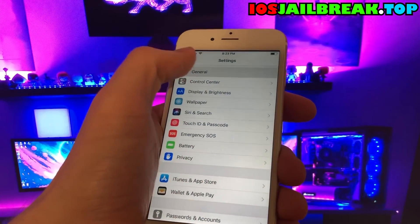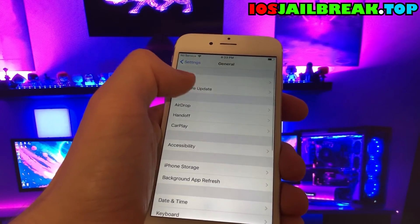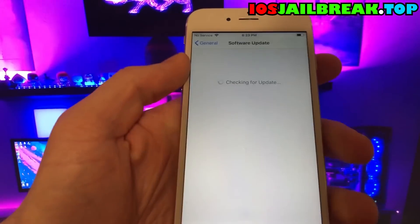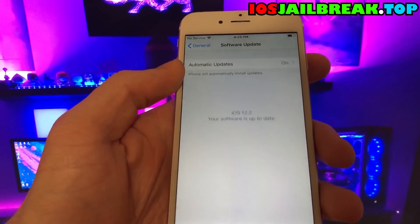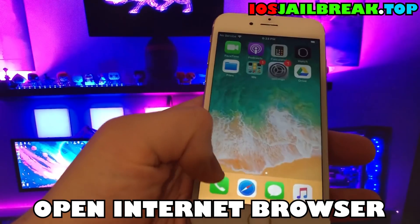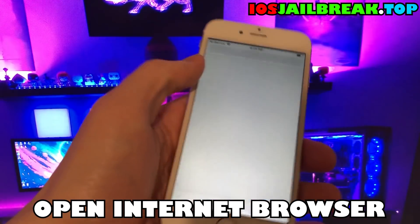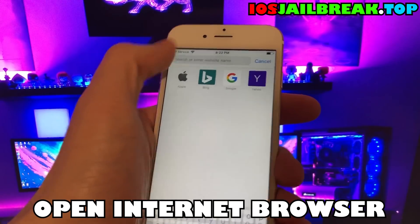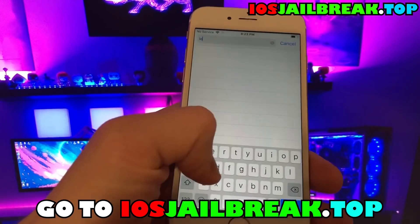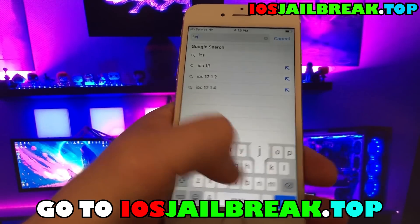Hey guys! Today I'm going to show you how you can jailbreak any iPhone or iPad with the newest iOS. To do that, we're going to have to open our internet browser on the iOS device.